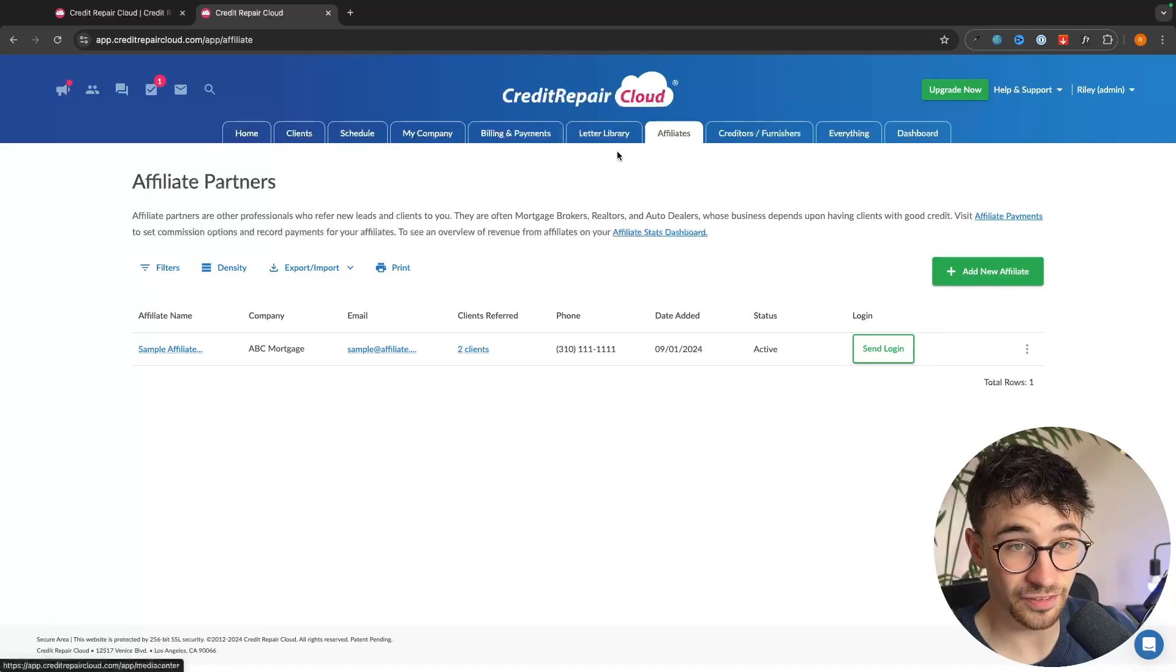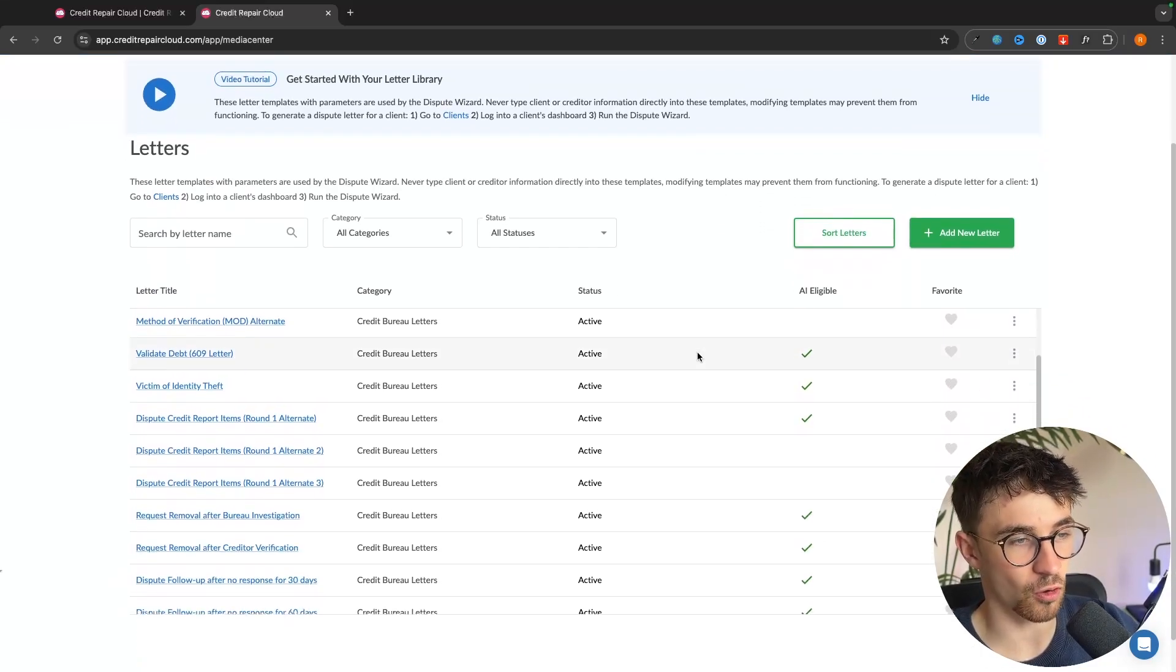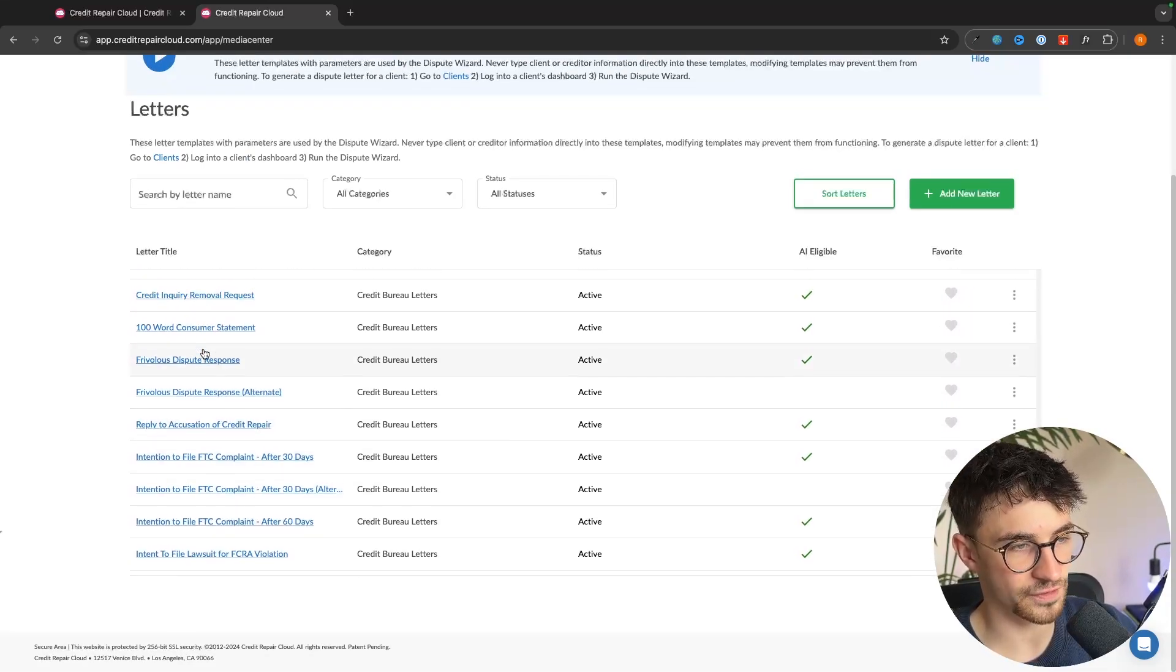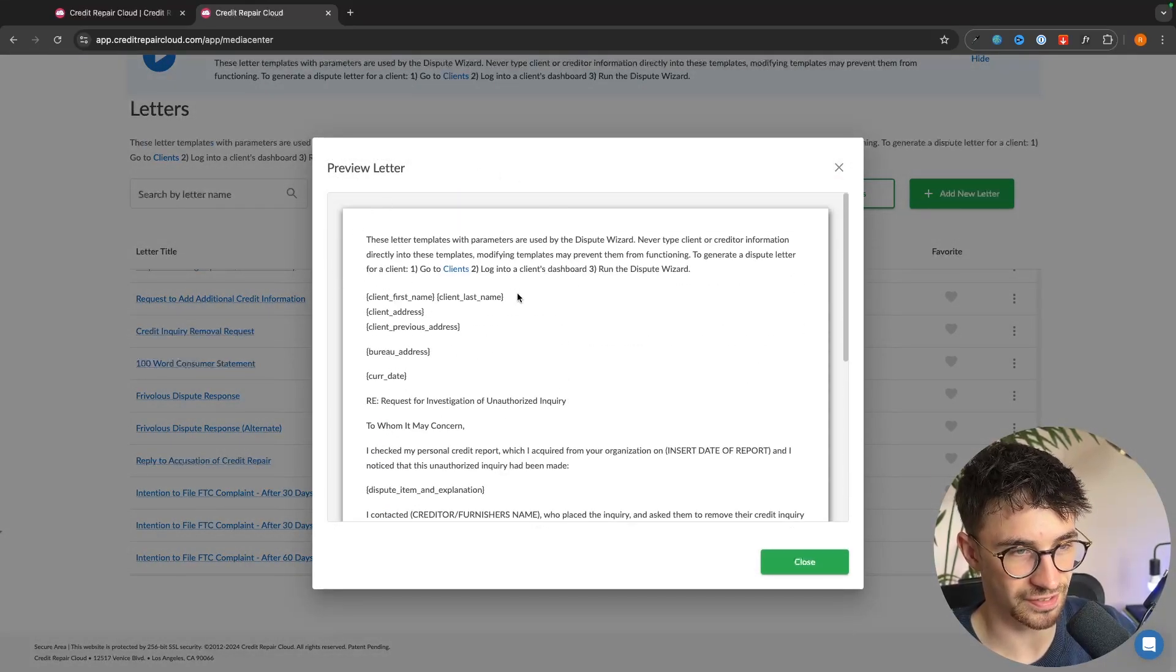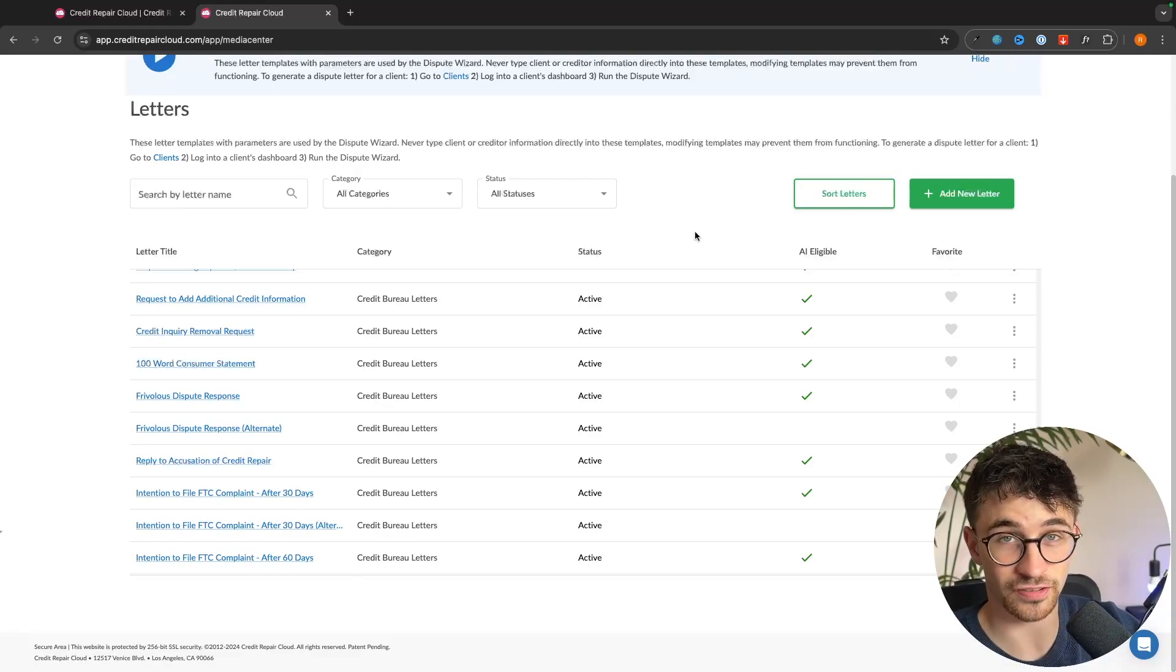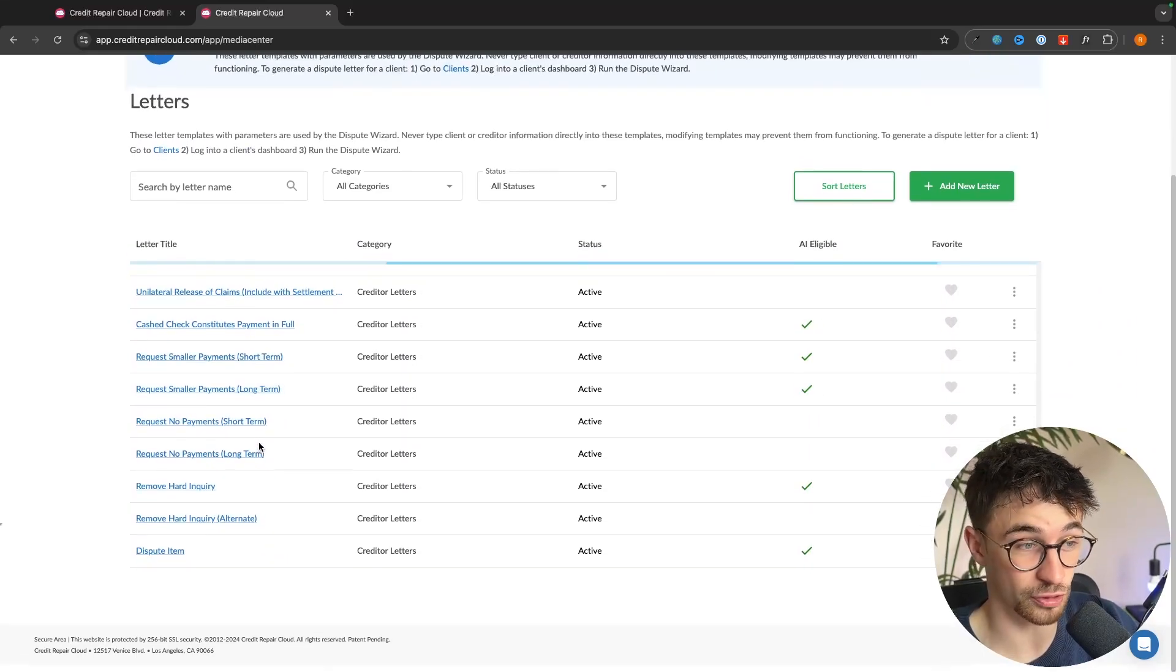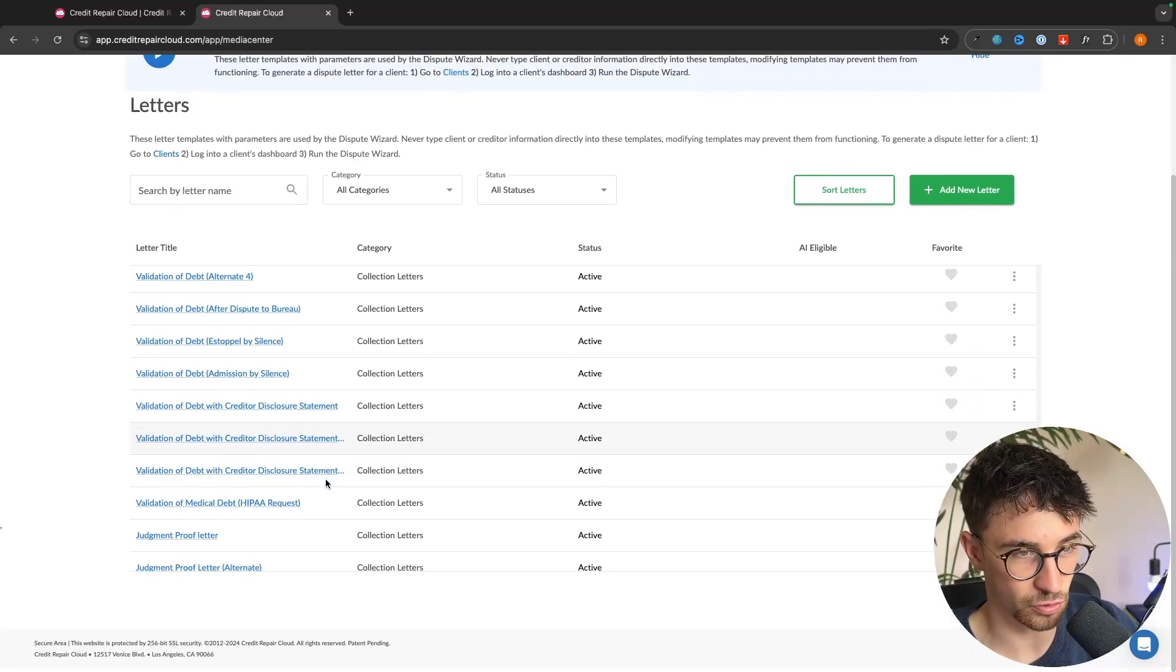In the letter library area, this is a super important section because this is where credit repair cloud does 99% of the work for you. These are all different types of dispute letters and letters that you can send to credit bureaus that are going to boost the credit score of your client. So we have all of these letter titles right here. We have credit inquiry removal request. So we can click into this right here and we can see this is a preview of the letter. So this is all already written out. And all you have to do is go in here, add the client's address and information, and then you can automatically send out whichever of these title letters fits your client, whatever is on their credit score that doesn't need to be there. You can create a dispute using hundreds and hundreds of letters here.